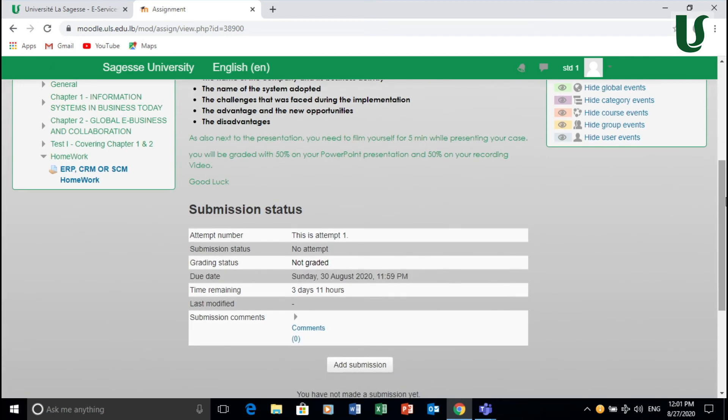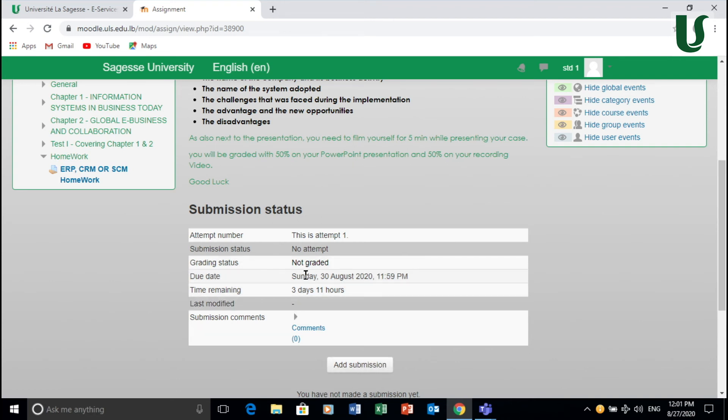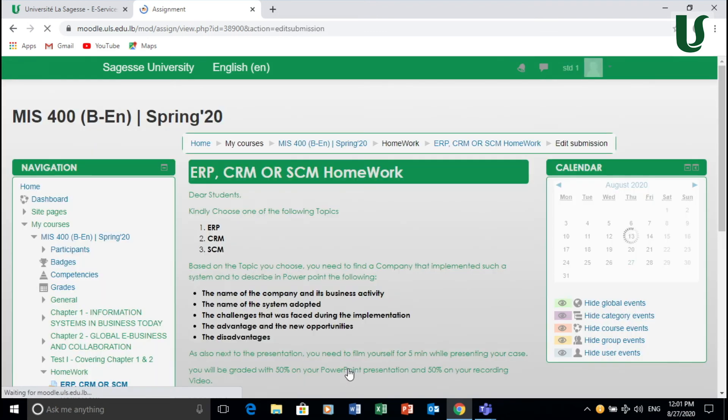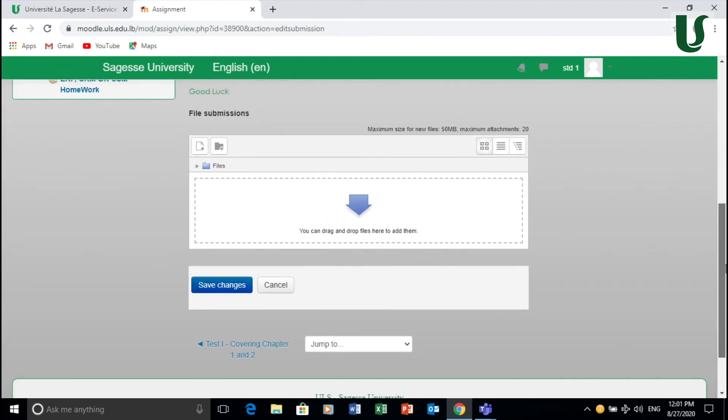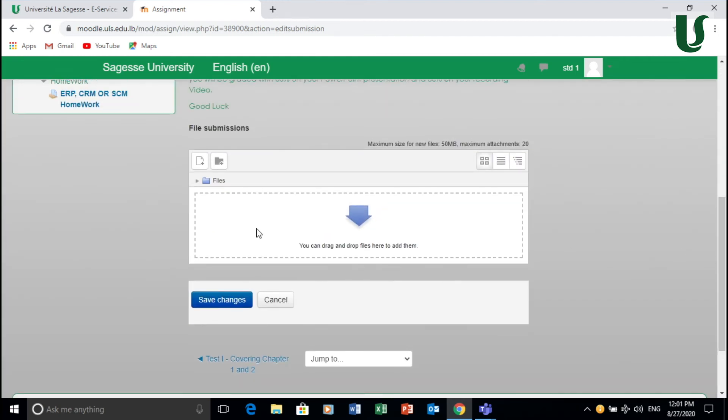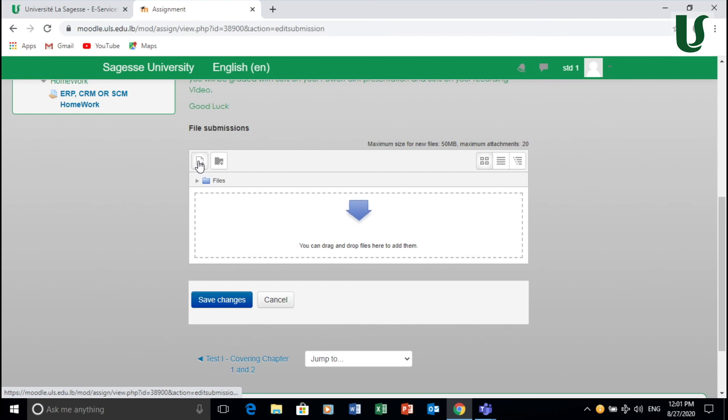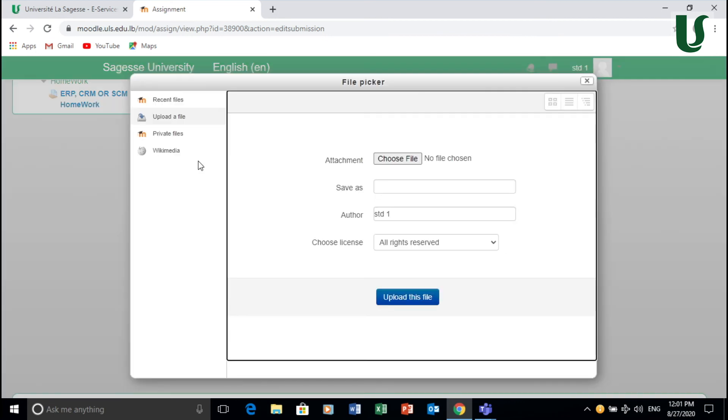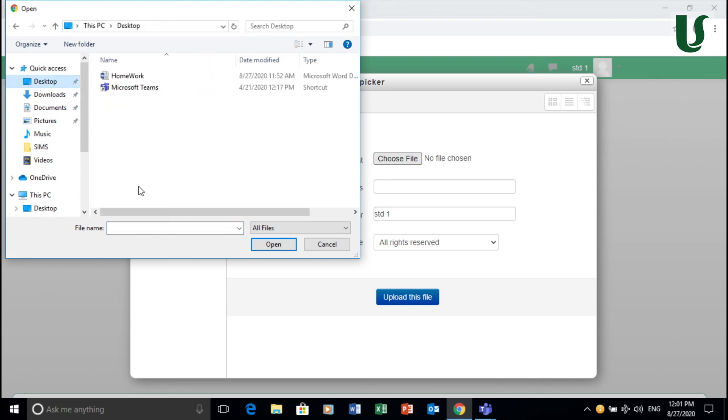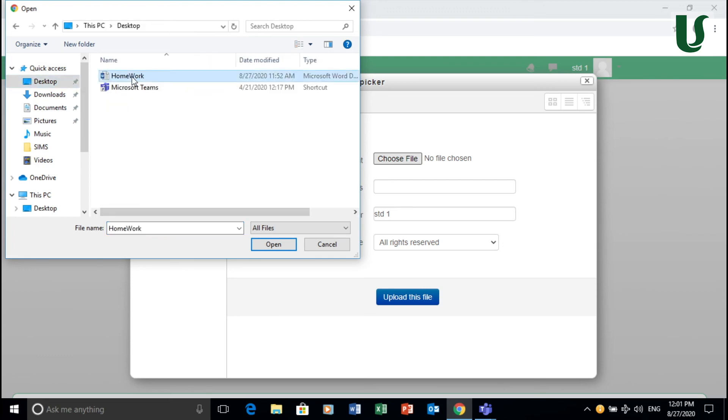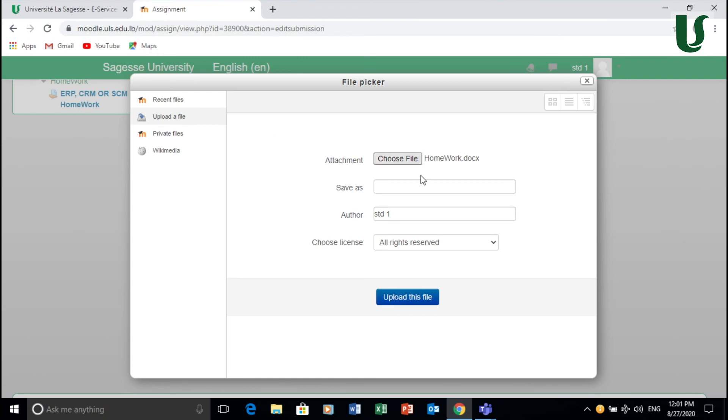Once you do your homework, let's say on Word, you add submission within the timeframe, make sure it's within the due date or before the due date, then you add submission. Once you add the submission, you will see this screen, you need to add the file that you need to submit. By clicking here, you choose the file as always. Let's say we have a file on the desktop called homework. You double click on homework.